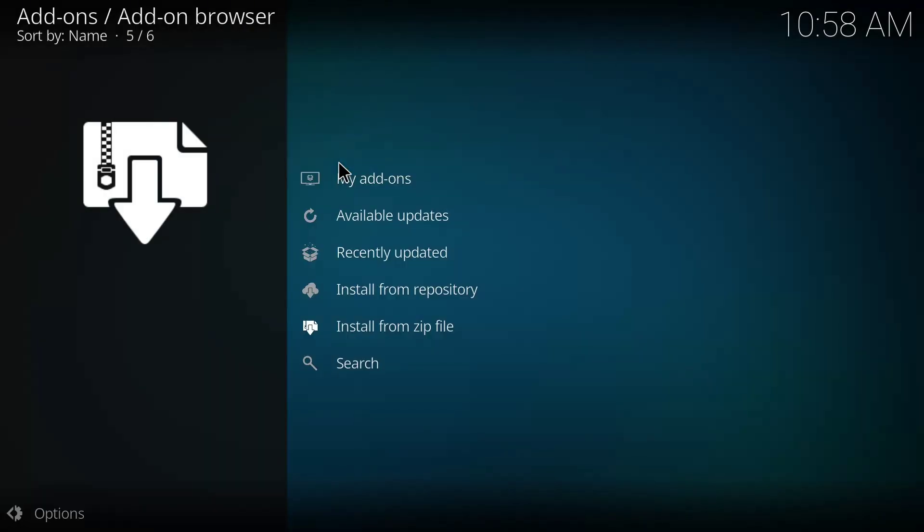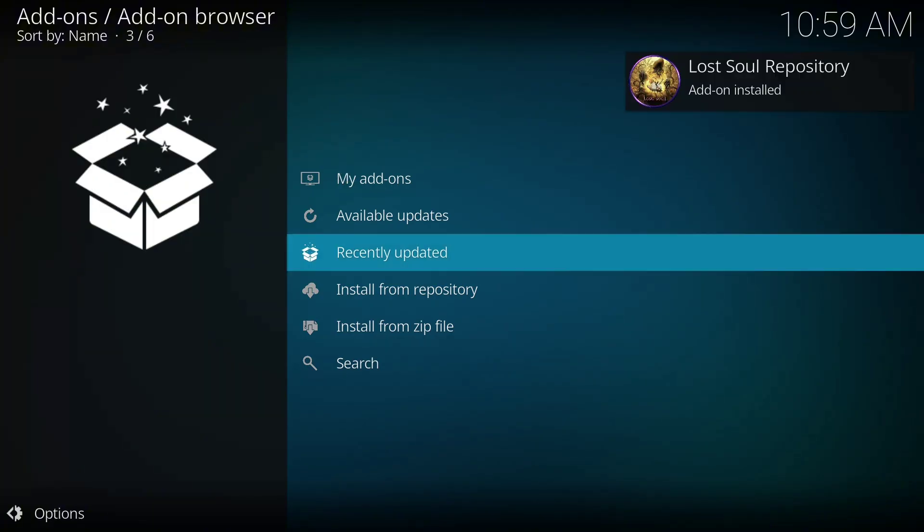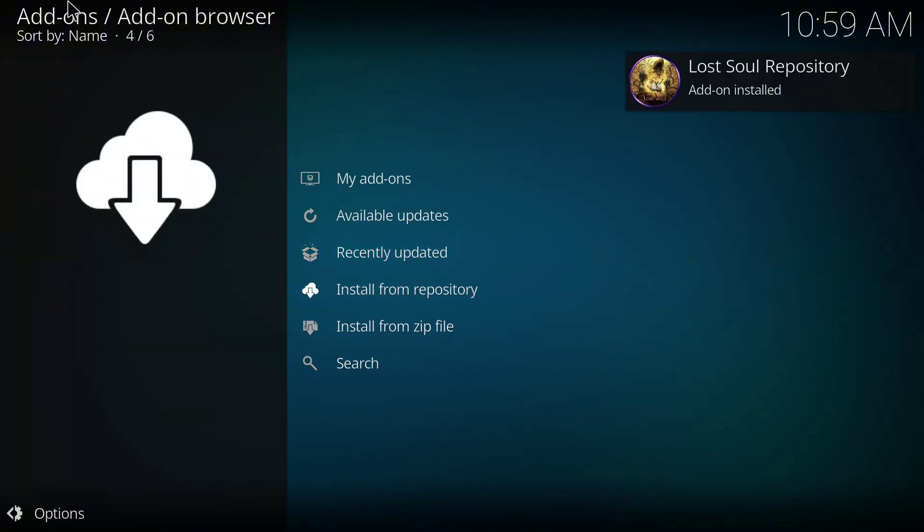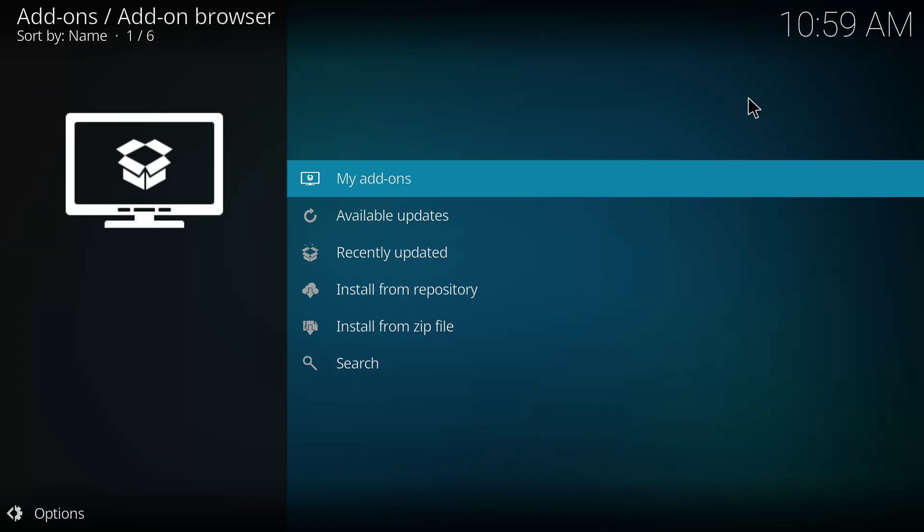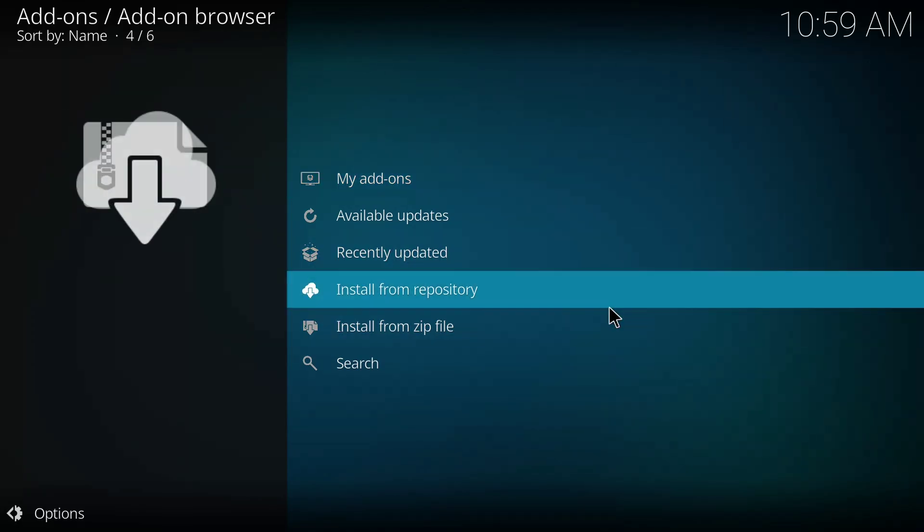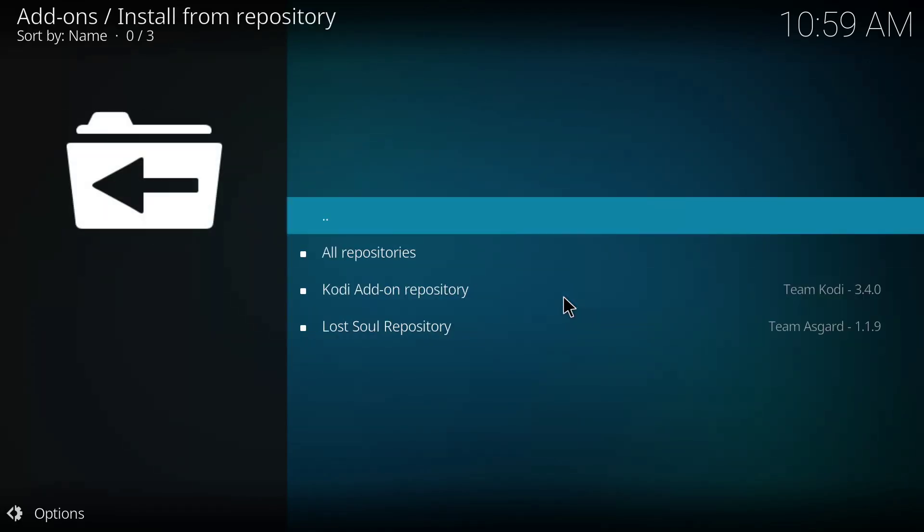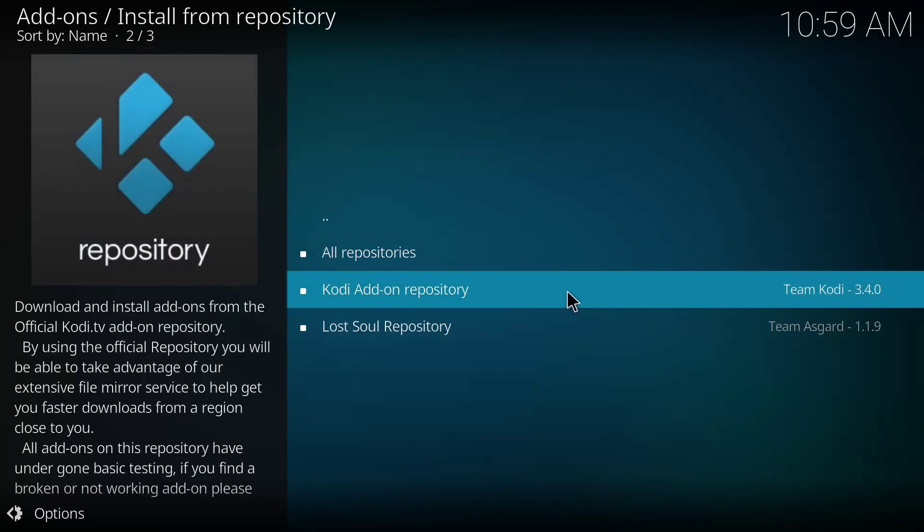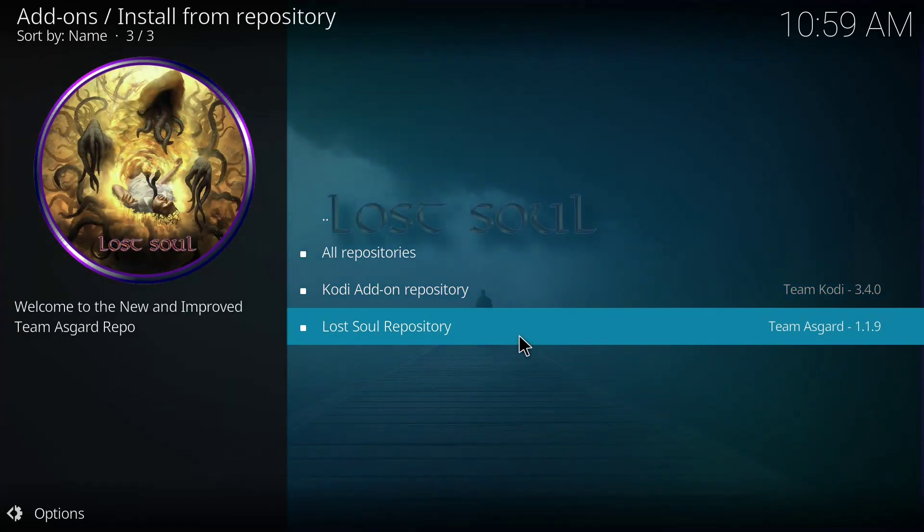Now allow it to install. So it will take a few seconds to a few minutes depending on the speed of your internet connection. So I'm going to pause the video while it's installing. Okay, the installation has been completed. You can see Lost Soul repository has been installed. So I'll click on Install from Repository.